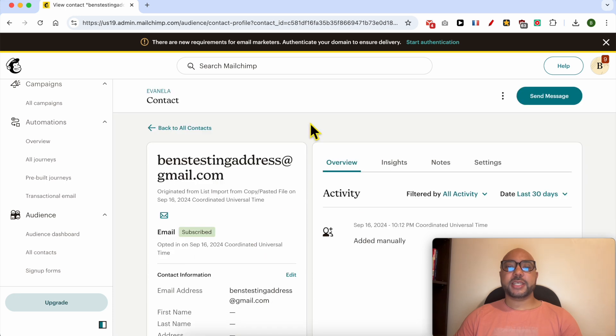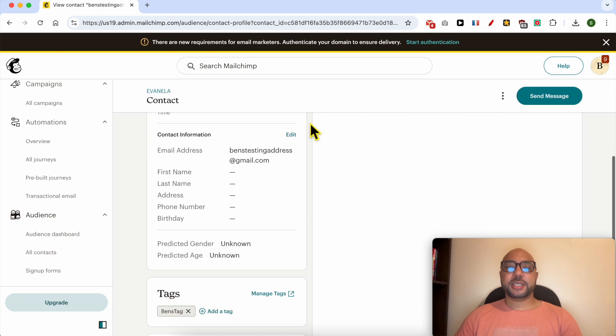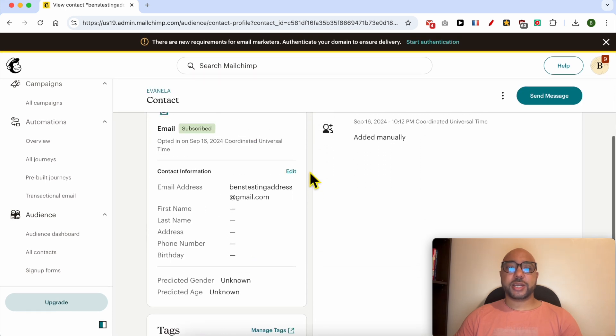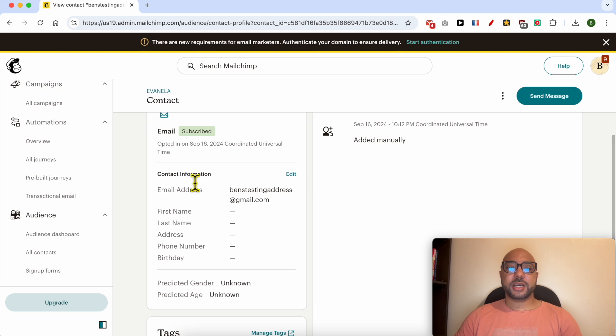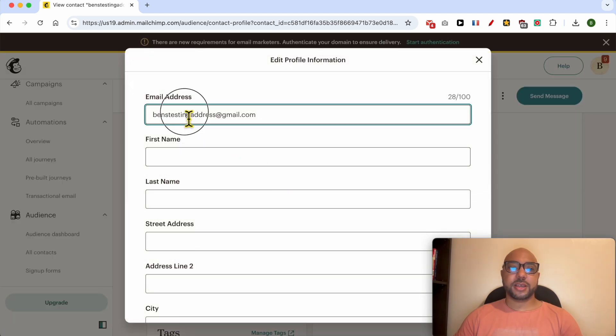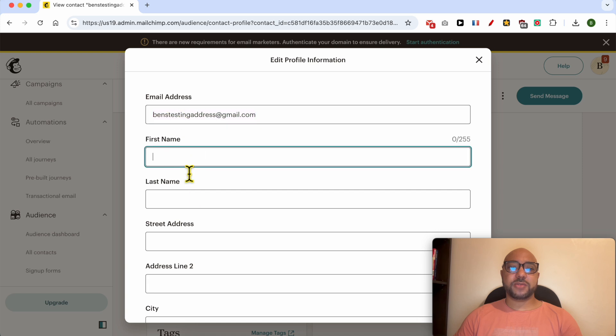This is the recipient's profile page. To edit the contact information, click on this edit link. You can edit the recipient's email address,